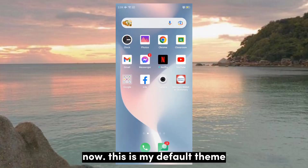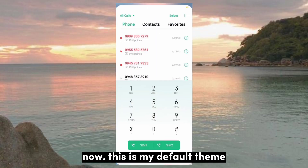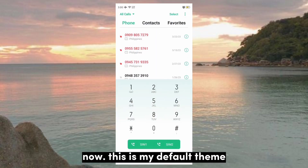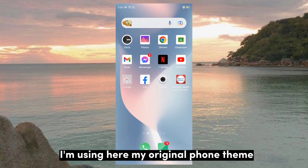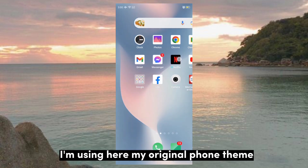Now, this is my default theme. I'm using my original phone theme here.